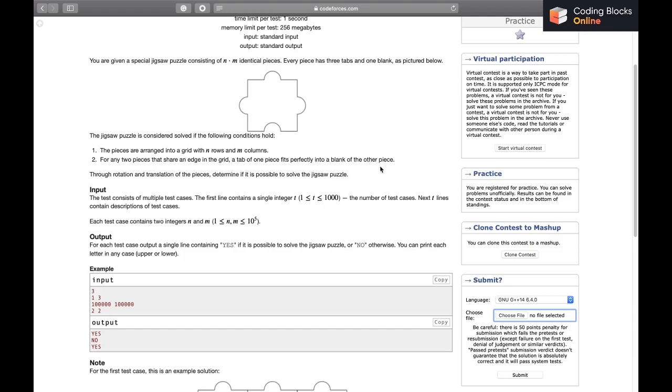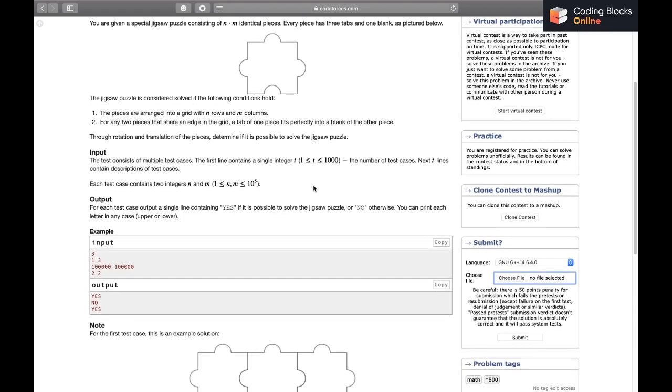Rotation and translation of pieces - determine if it is possible to solve the jigsaw puzzle. This means we can put any piece anywhere and rotate the pieces.